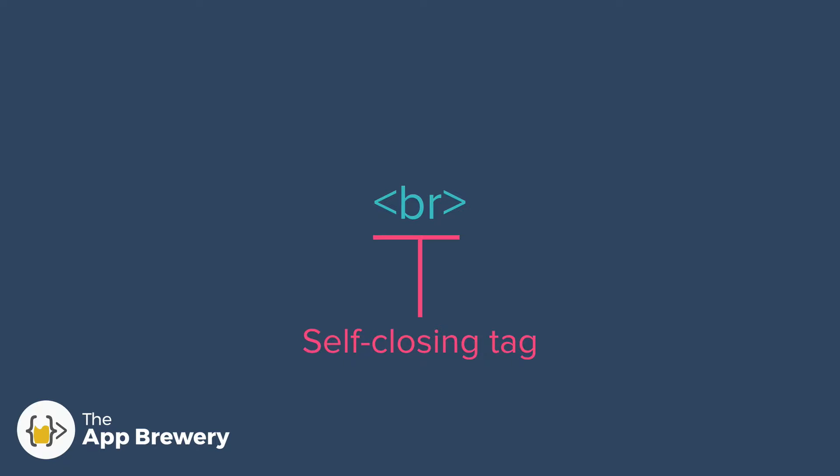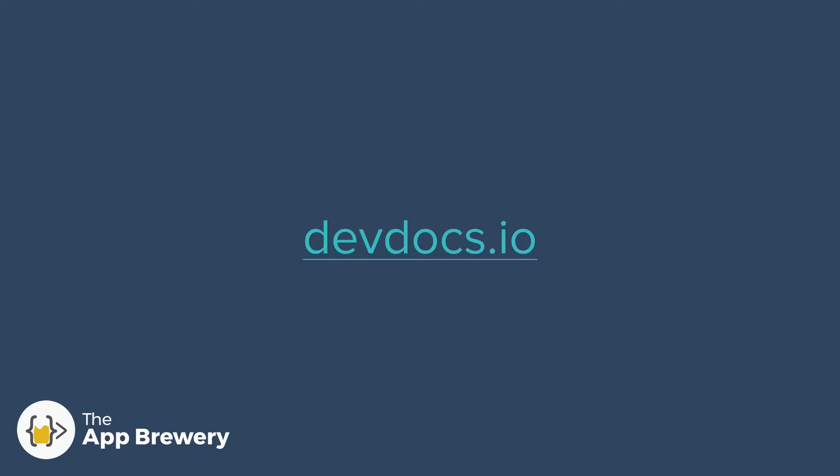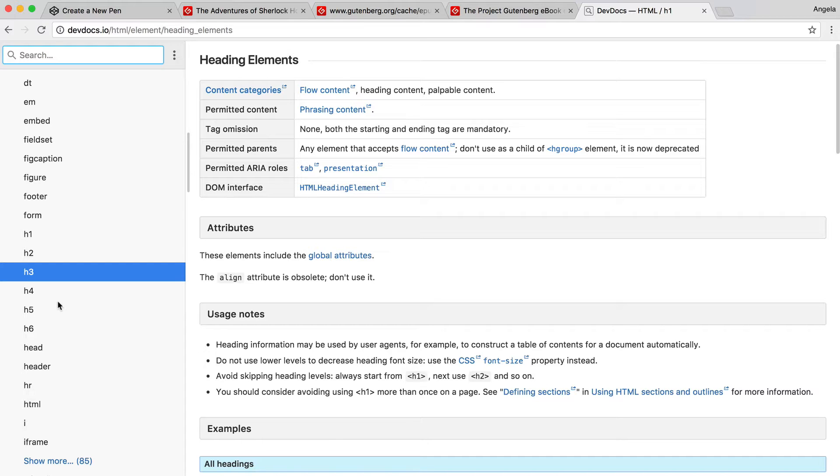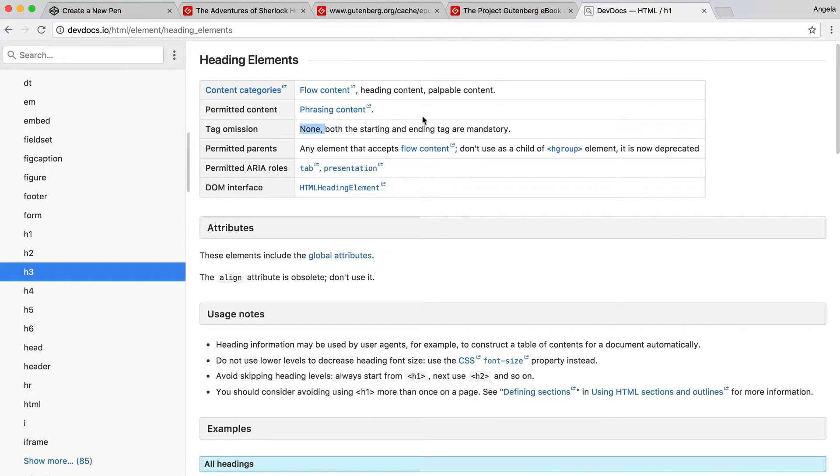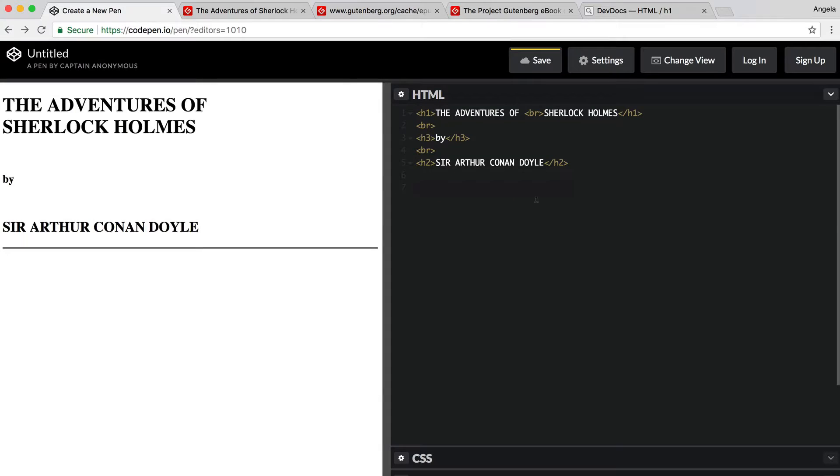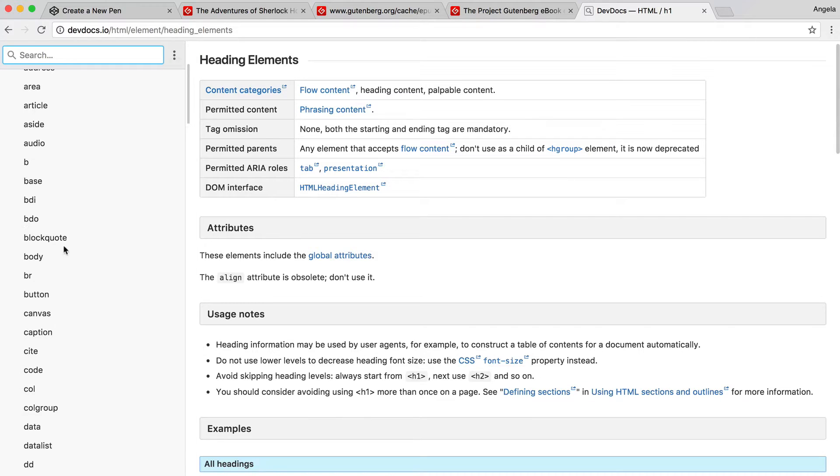How do we find out if something requires a closing tag or is self-closing? Well, this is where we head to the documentation again. If we have a look at the documentation for the heading elements, you can see that there's this part in the table that says tag omission. It says that both the starting and ending tags are mandatory so that you can specify which portion of your text you want to apply this structure to.